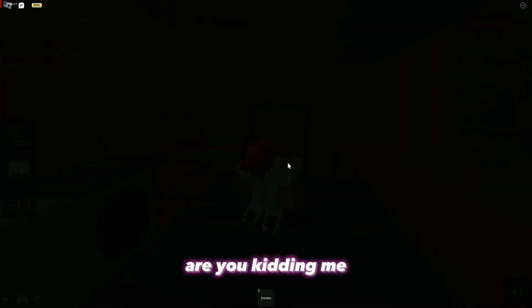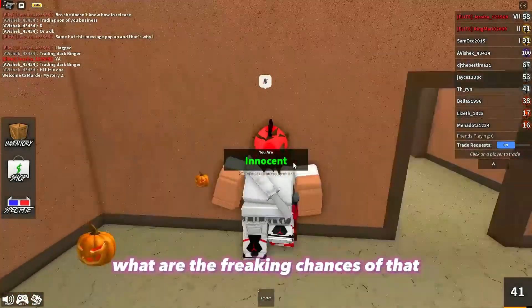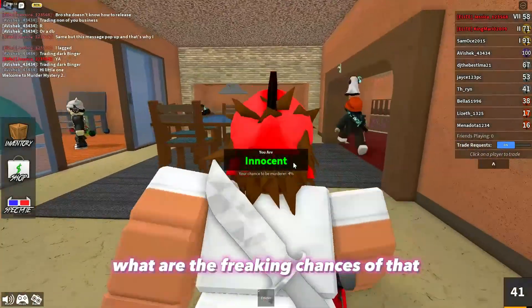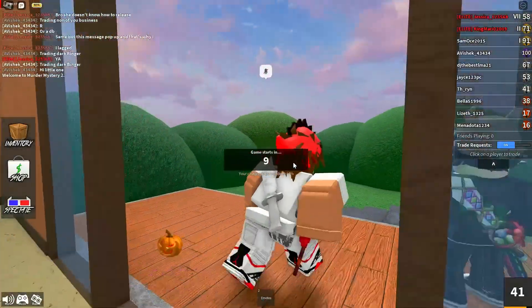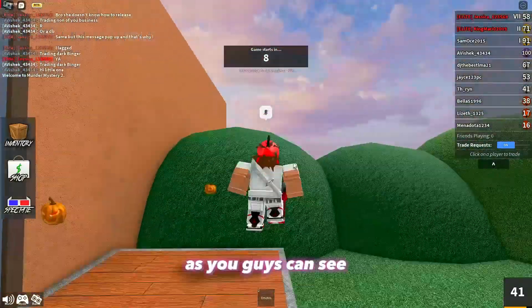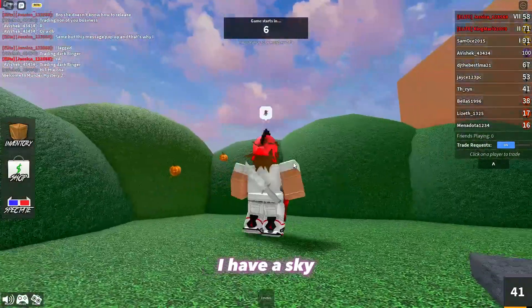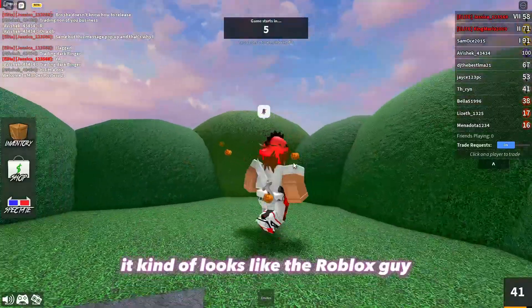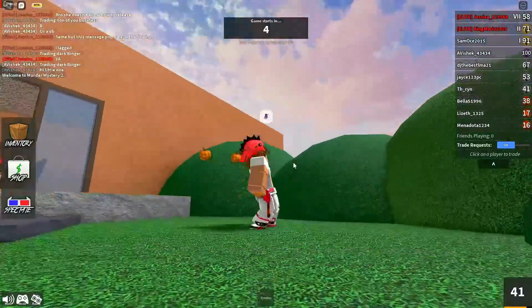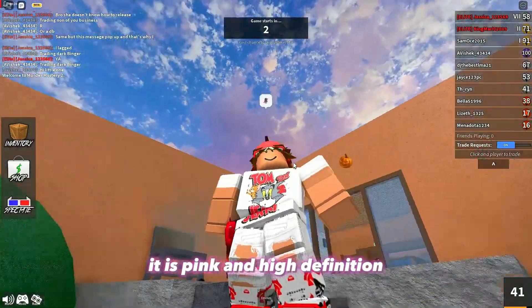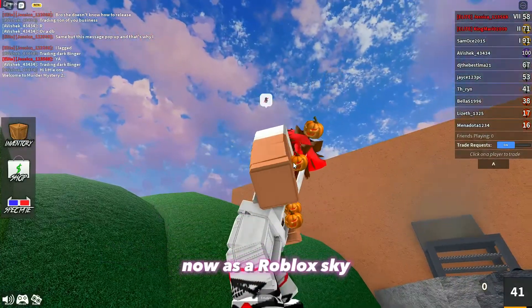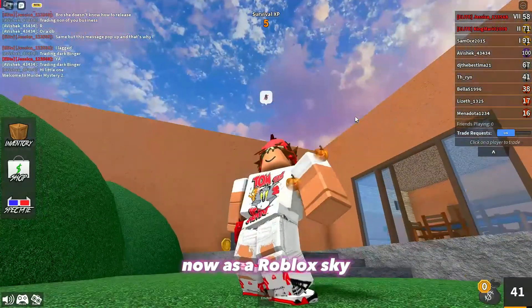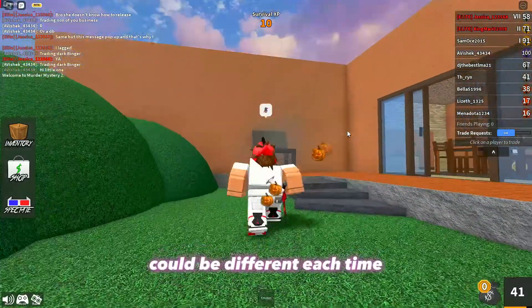As you guys can see — you kidding me, what are the chances of that — but if we go outside here, as you guys can see I have a sky. It kind of looks like the Roblox sky but as you guys can see it is pink and high definition.